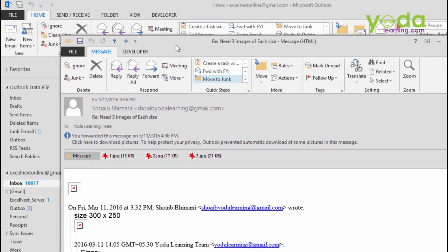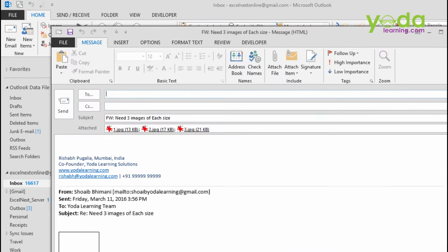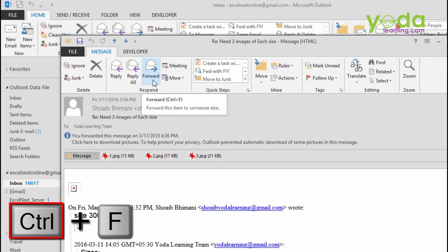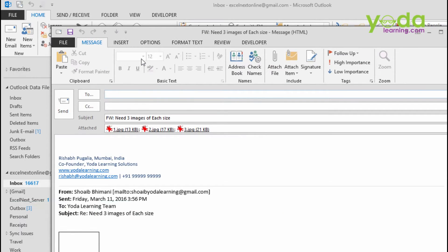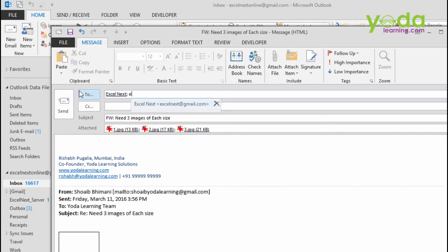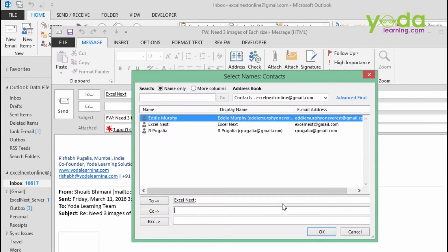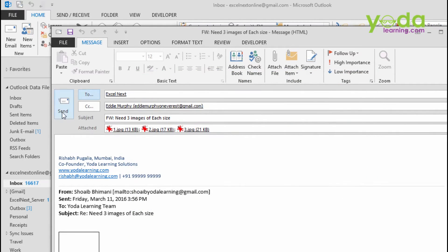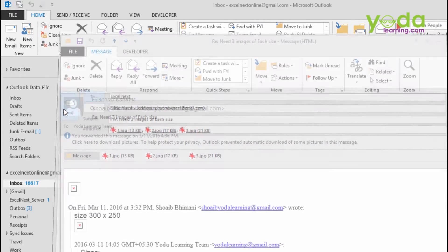Now, normally what you do, you either go to forward or alternatively you might have pressed a shortcut key Control F and then you type in the group's name or the email of the intended recipients. Or if you do not find that you click on the to button. Let me add one more recipient. This time let me pick up Eddie Murphy, put that in the CC box and press OK. And then send this out by pressing Control Enter.